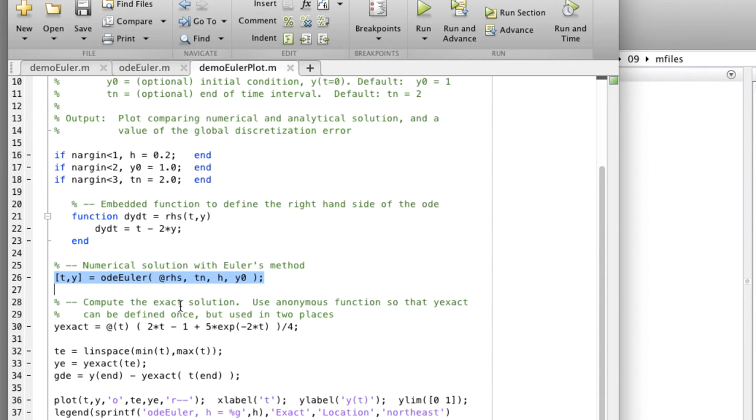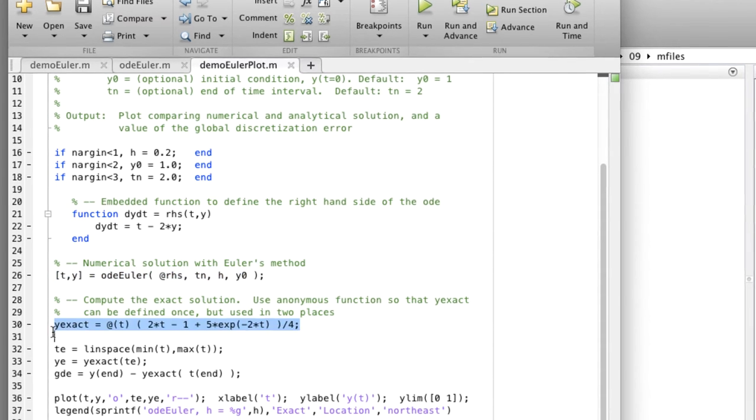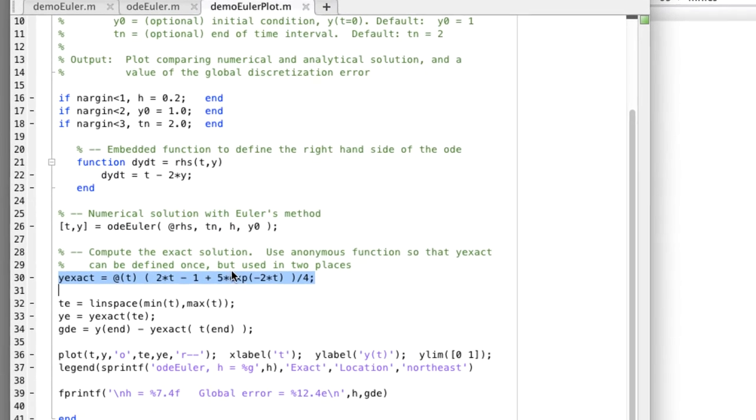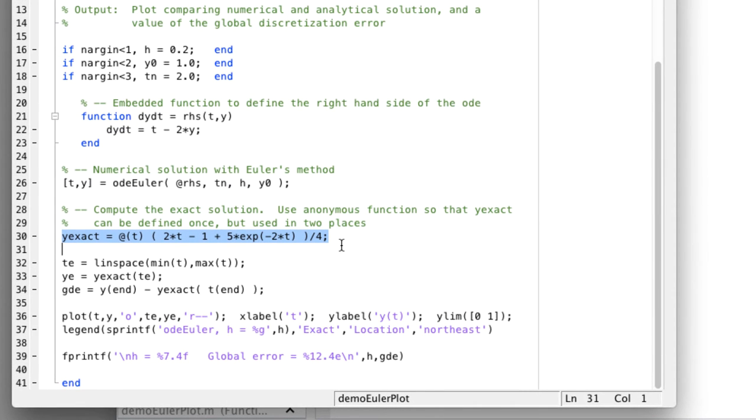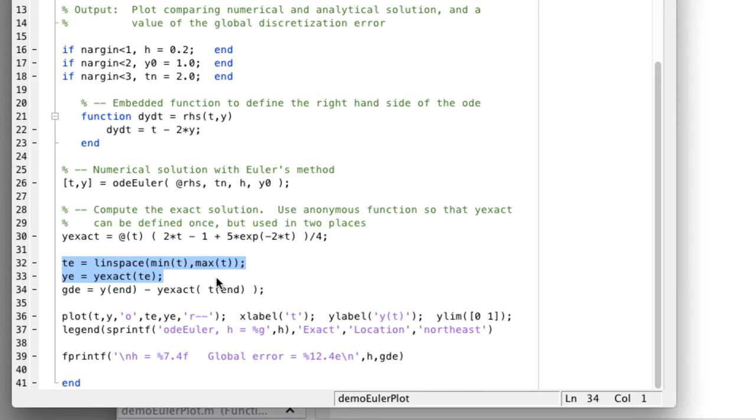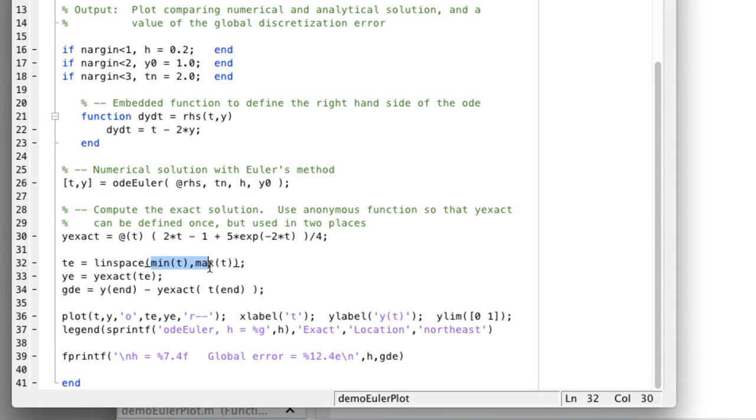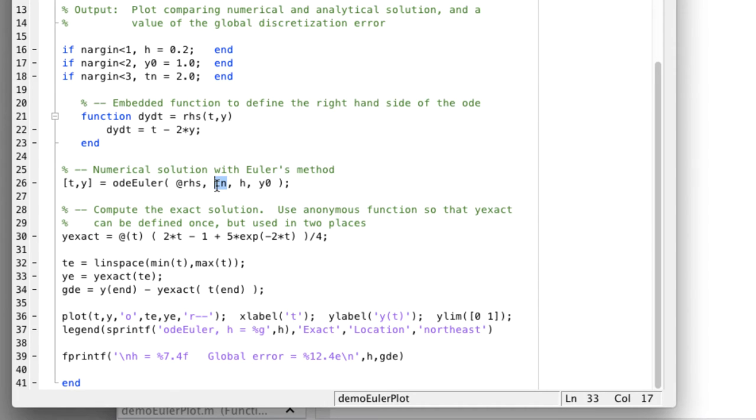We have the exact function here. We're going to create the exact function as an anonymous function because it allows us to call it more than once in a very compact way. Now we're going to use yexact to evaluate the exact function at a range of values between min t and max t. So t is returned by ODEEuler. It will be a vector between 0 and t sub n, which is the last time in the interval.